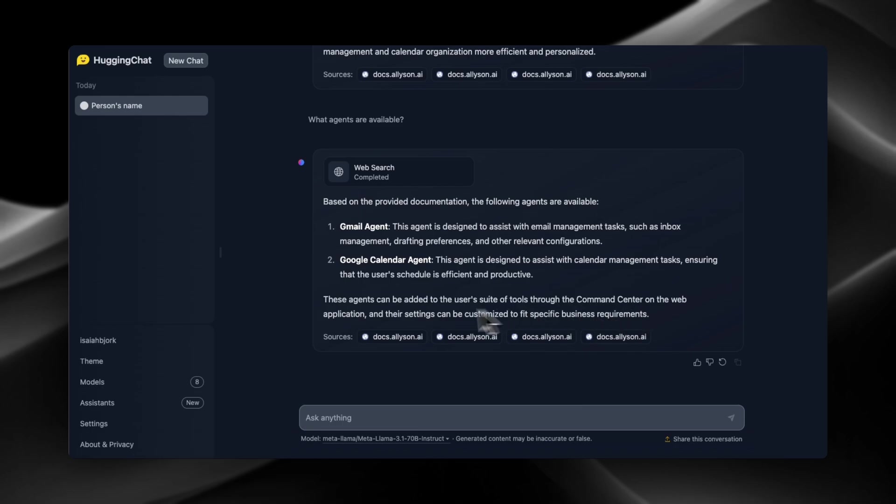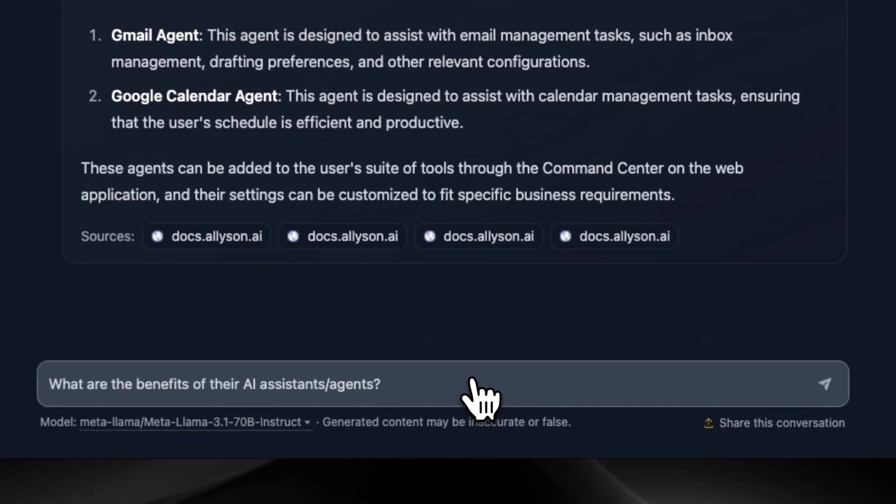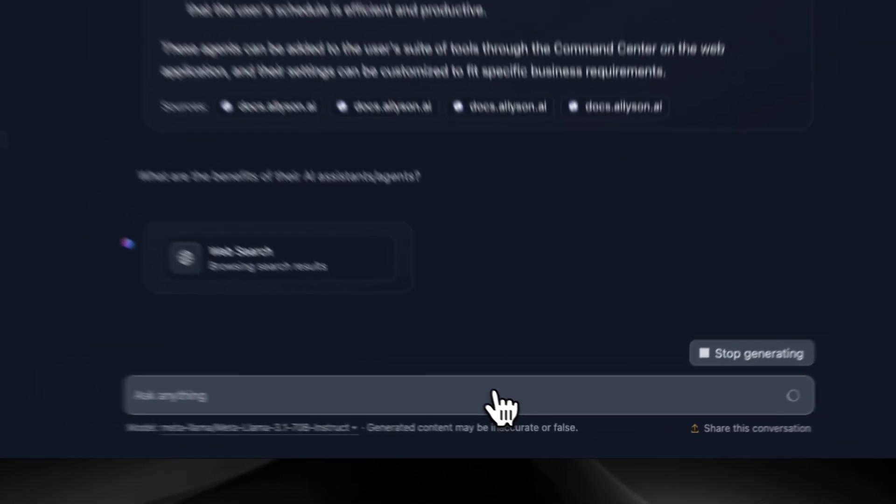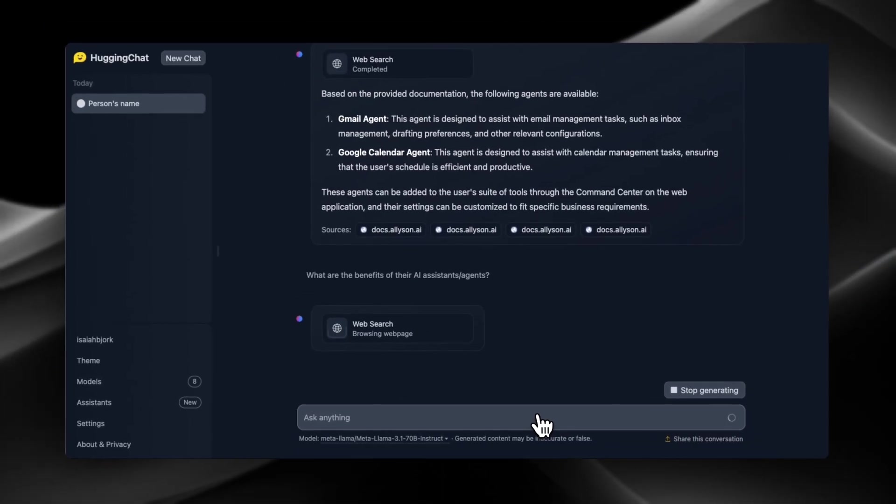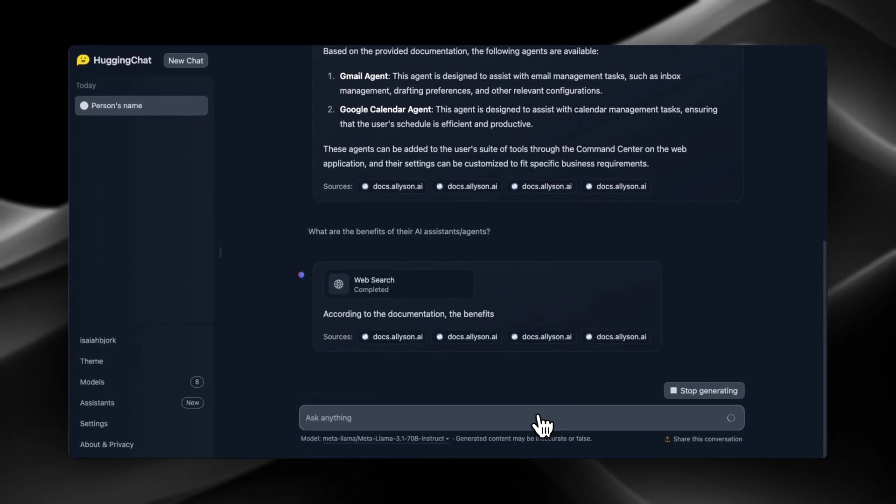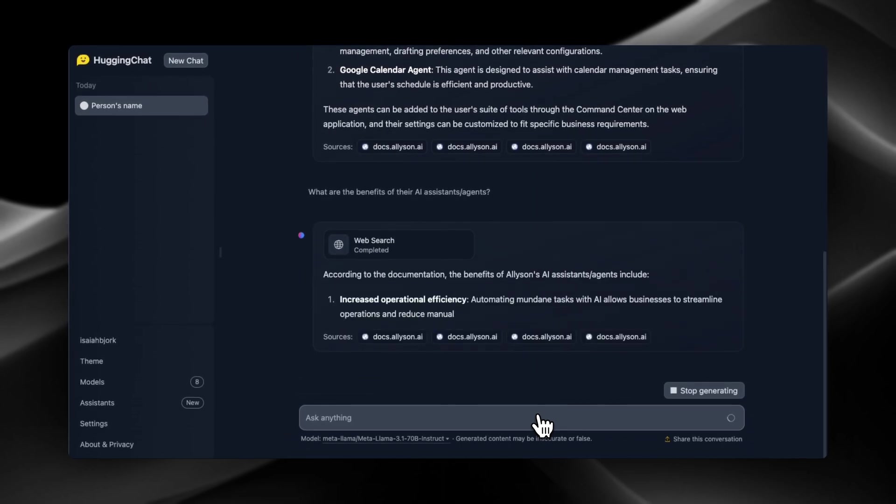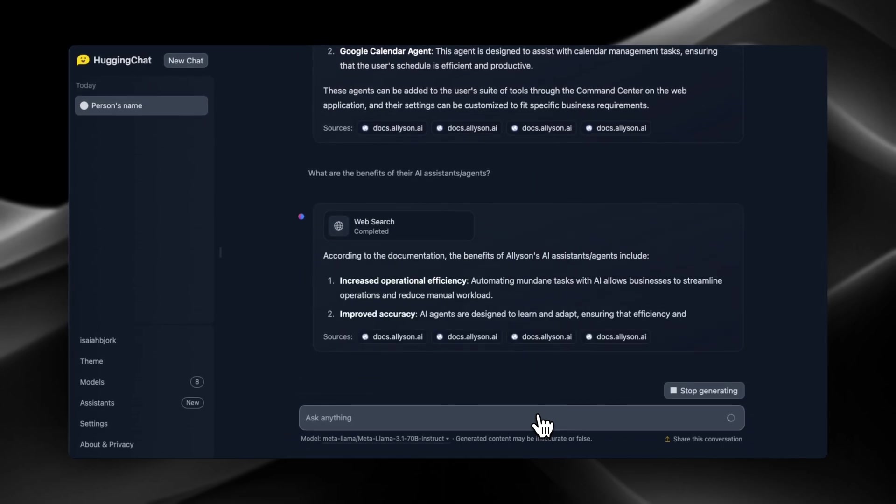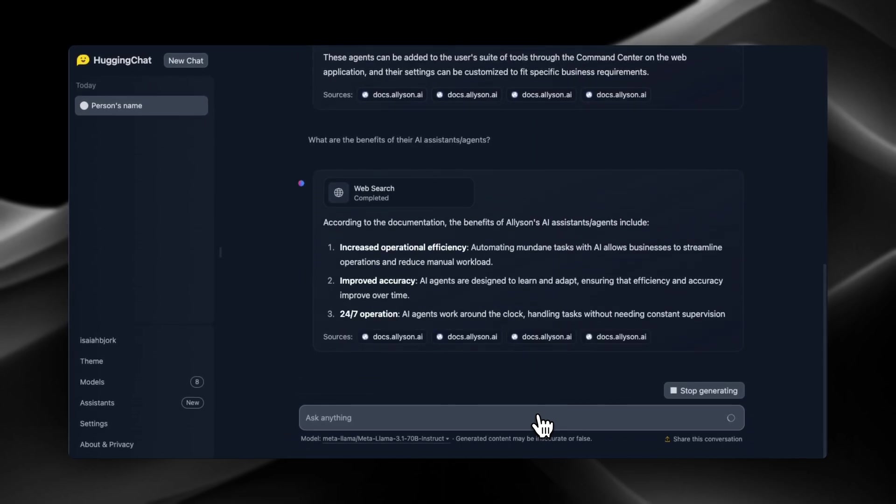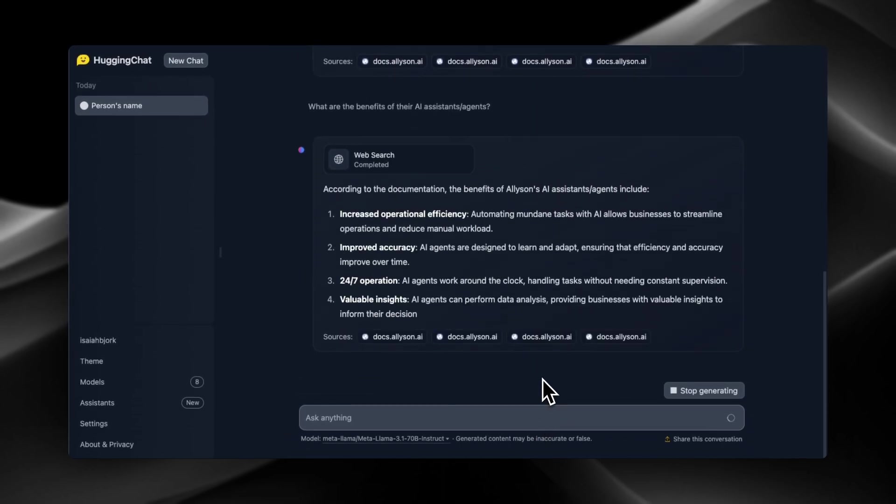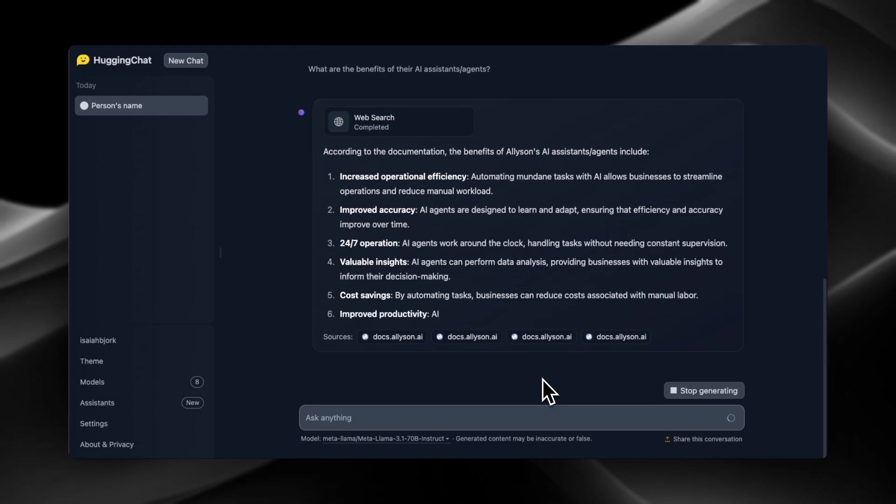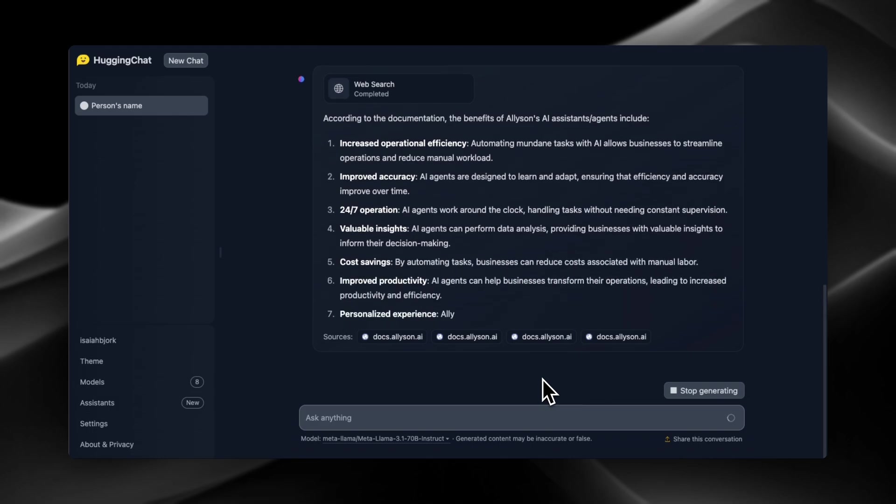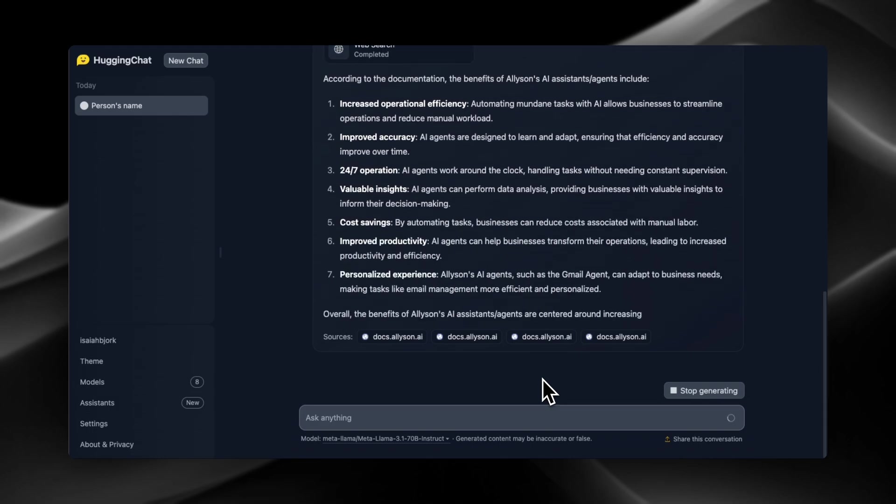Okay, now we're gonna ask: what are the benefits of using their AI agents? Nice, okay, yep. And this is actually in the documentation as well, so I mean it's doing a pretty good job at pulling in the relevant information.